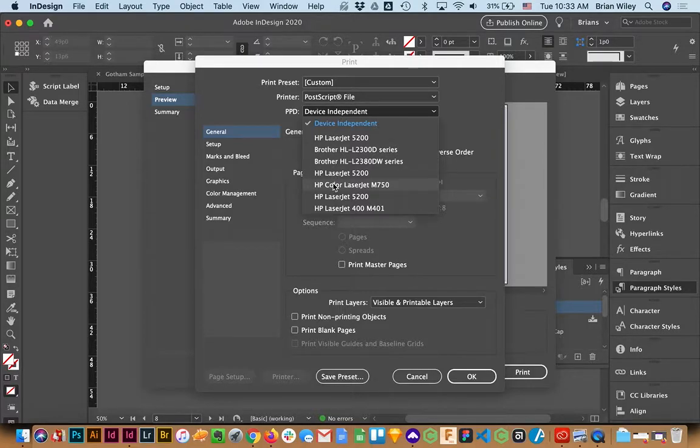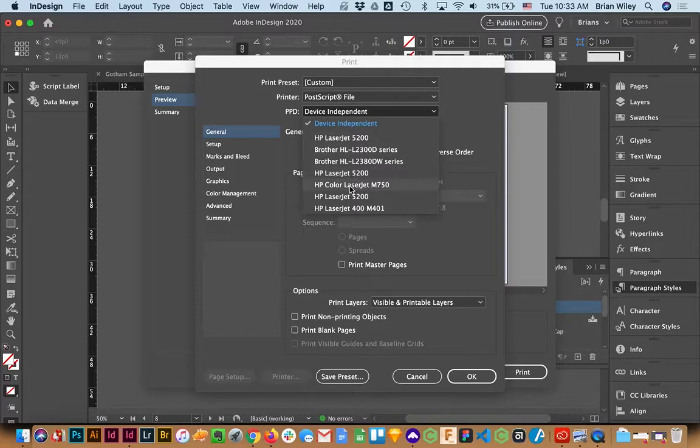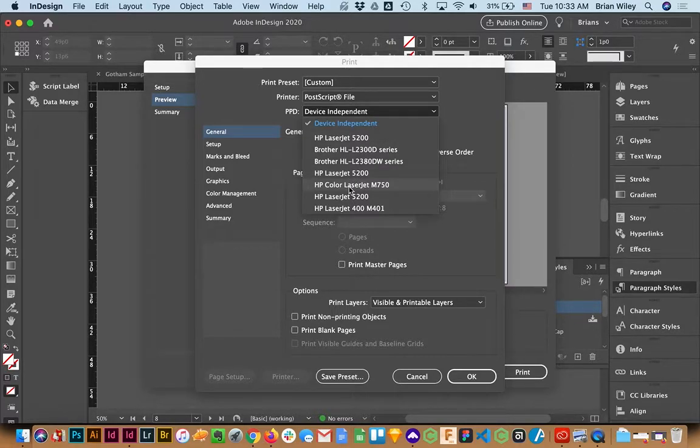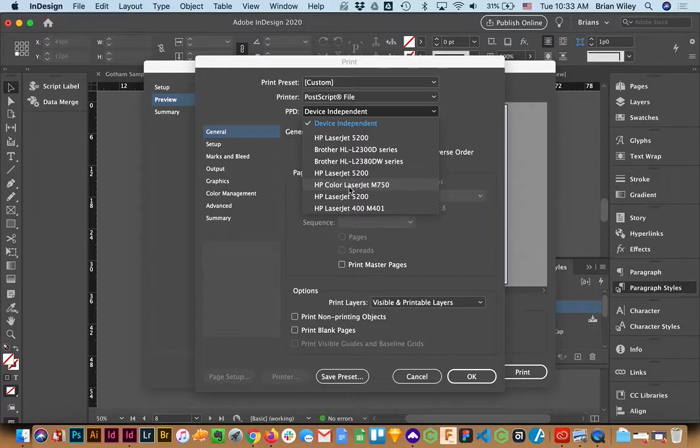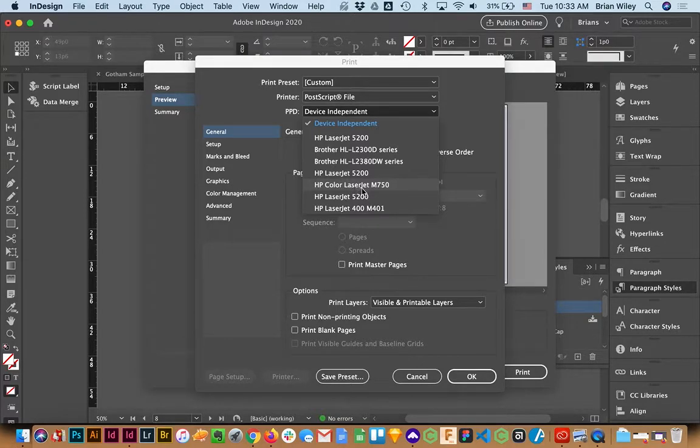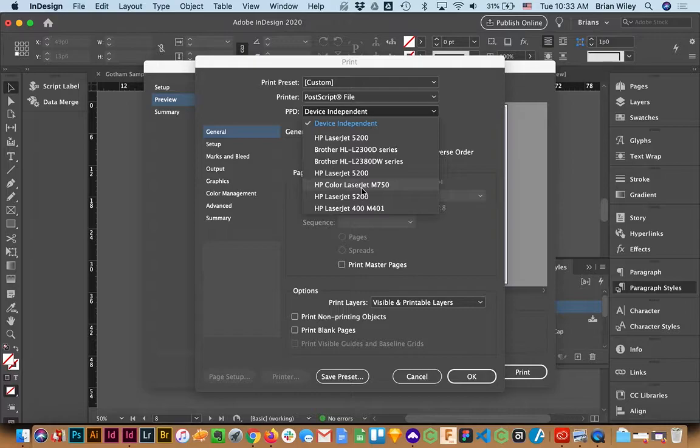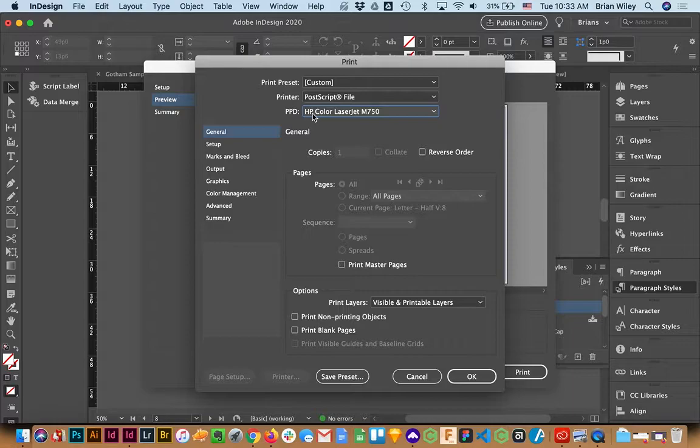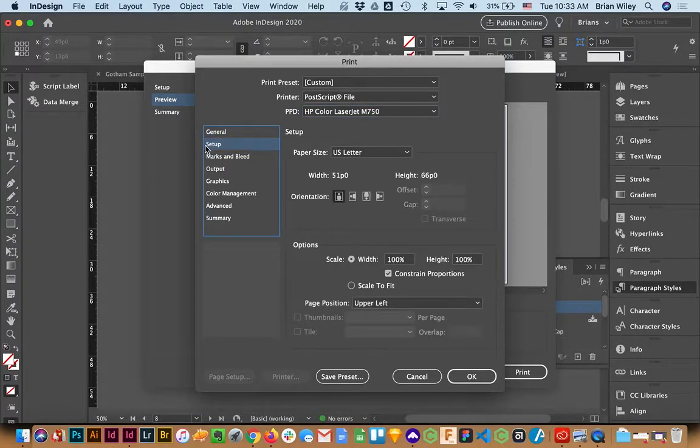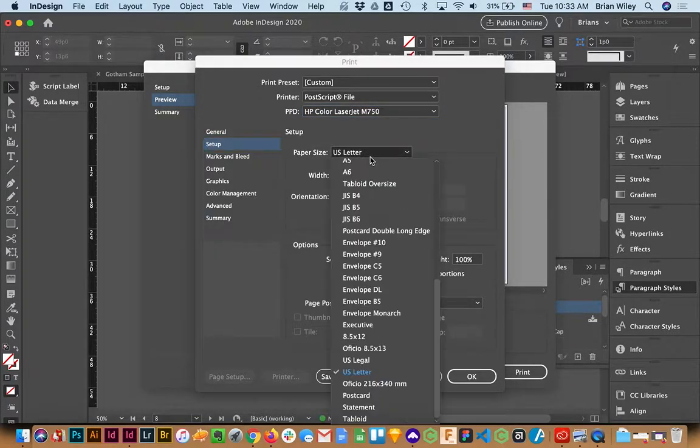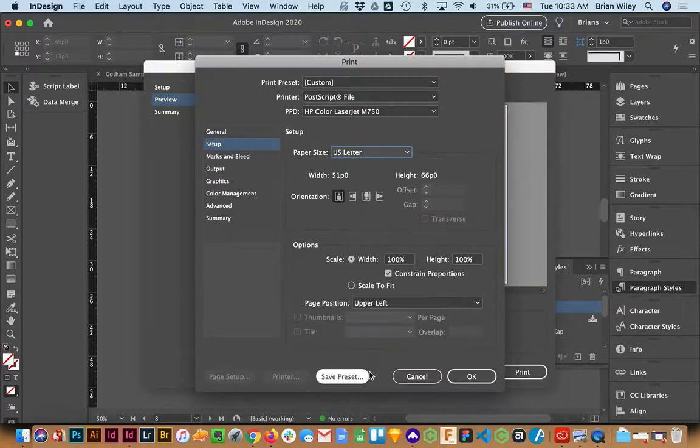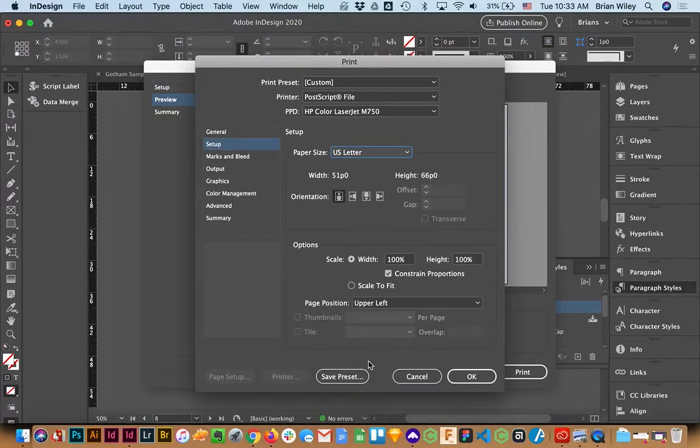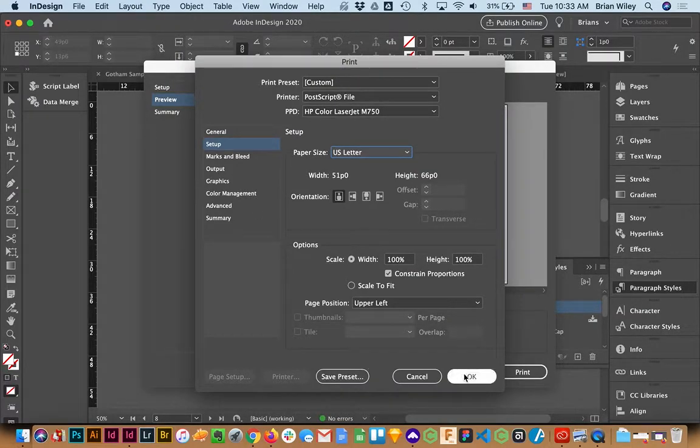And I need to select one that is color. If you select a black and white printer as your model, then all of your color emoji are going to come out in grayscale. So I'm going to make sure to select a color laser jet or a color inkjet or whatever. It won't really matter, but as long as it is a color device. And I'm going to click Setup and make sure that this is set to US Letter.